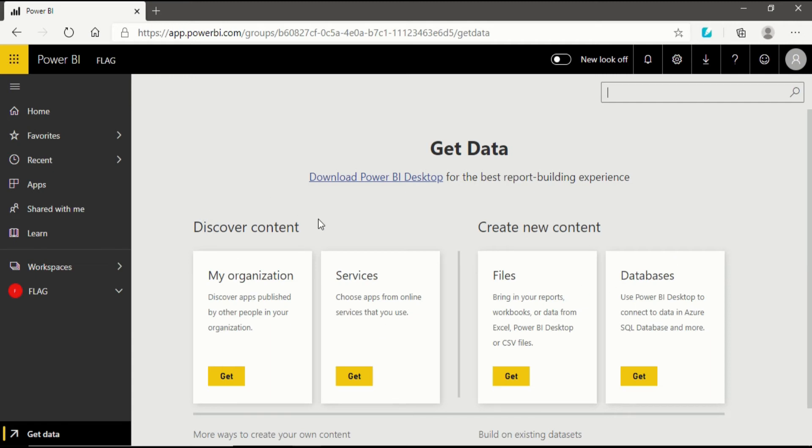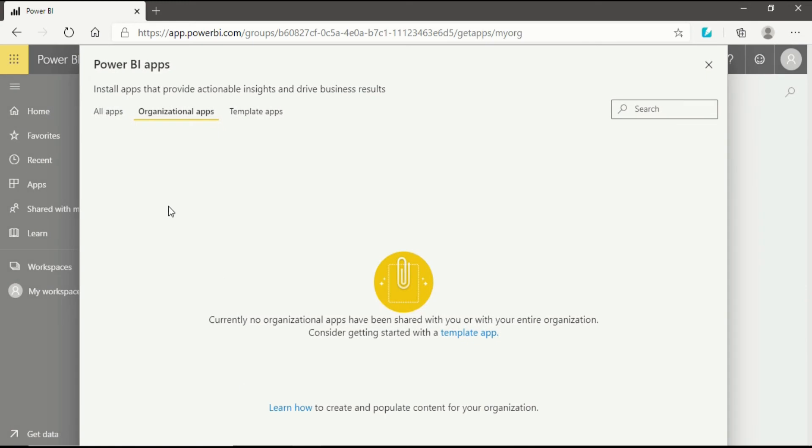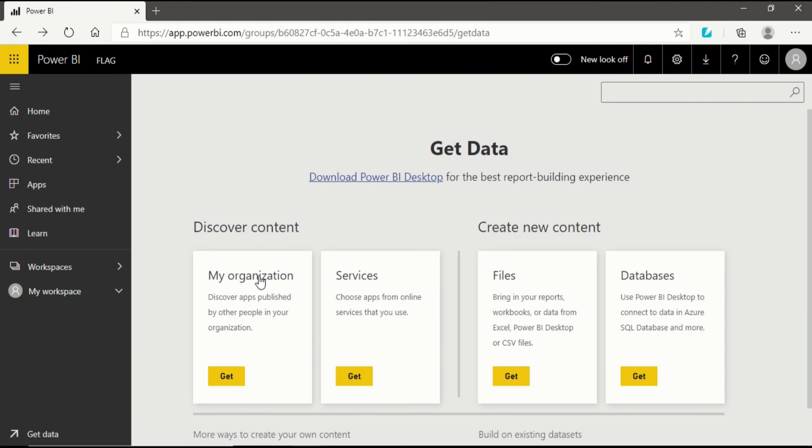The thing that is left in Power BI service to be discussed is discover content, which I have talked about in my heading of the video - content packs from my organization and services. In my organization, discover apps published by other people in your organization. When I click on Get, you will see Power BI apps in organization apps. Currently no organization apps have been shared with you or with your entire organization. That means there has not been any app that has been shared within the organization, that's why it's vacant. It will only be seen when there is an app that is shared with you or with your organization.